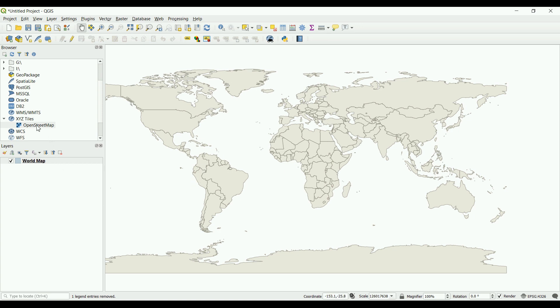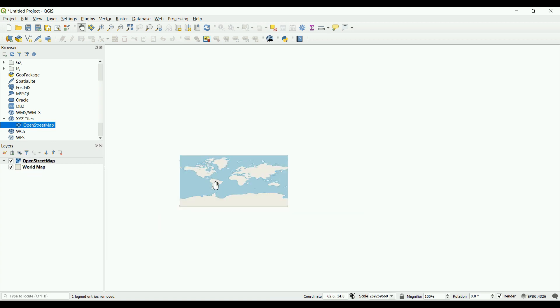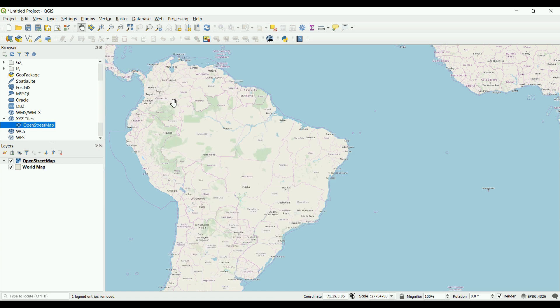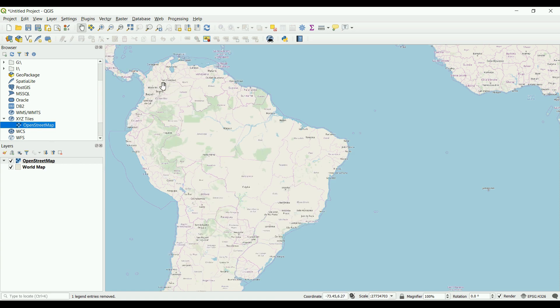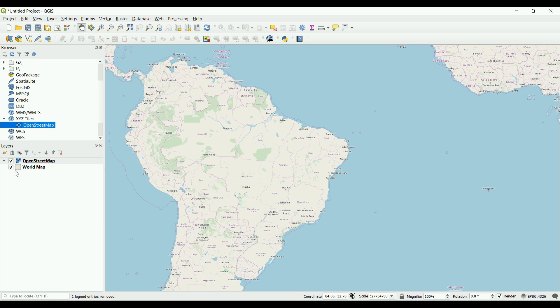Now let's add an OpenStreetMap layer. To do so, go to the XYZ tiles inside the browser panel. All you have to do is click and drag here to create a new layer. You can see we've got countries in here, boundaries, and stuff like that. We'll talk about that later in the second video.